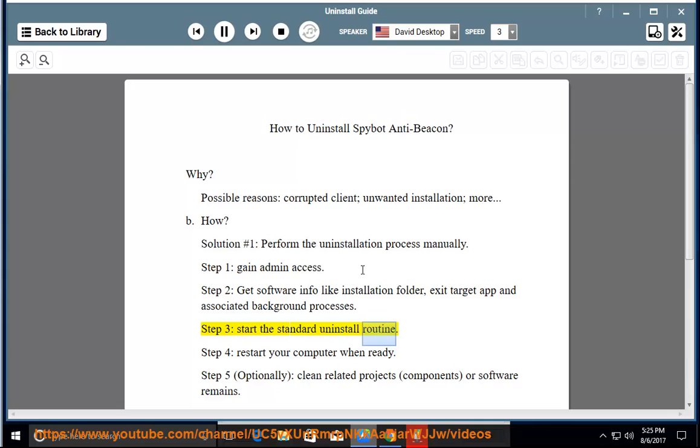Step 3: Start the standard uninstall routine. Step 4: Restart your computer when ready.